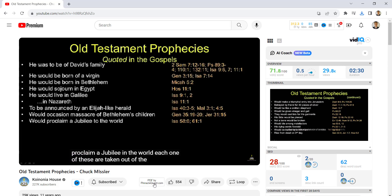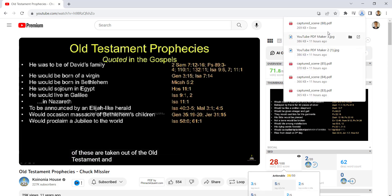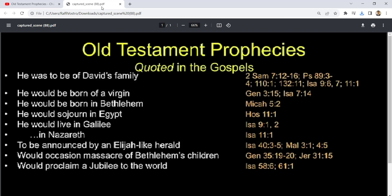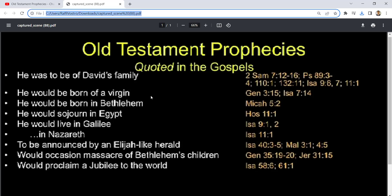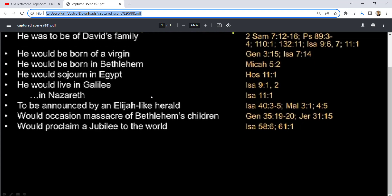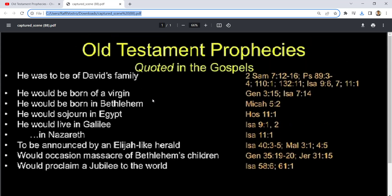And let's say I wanted to grab this again — PDF by Pinnacle Quant. There it is. This is the PDF, as you can see, of the actual video.